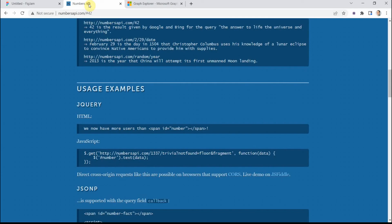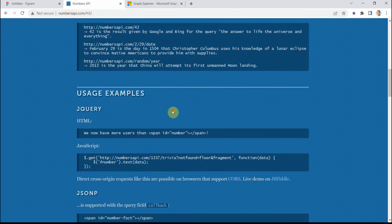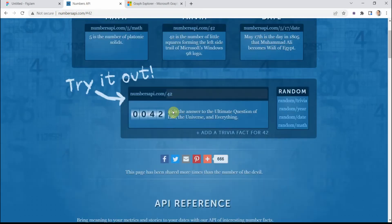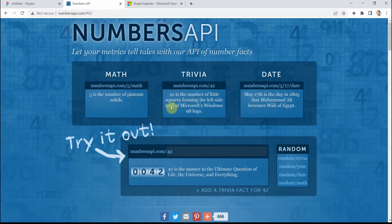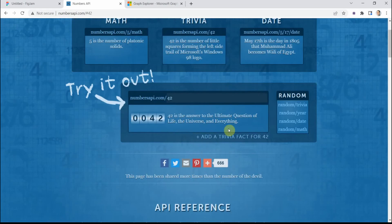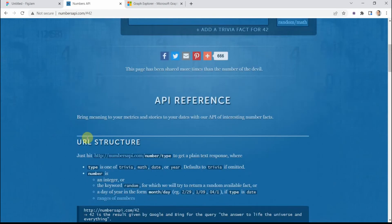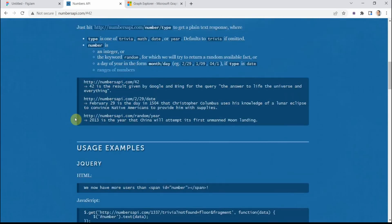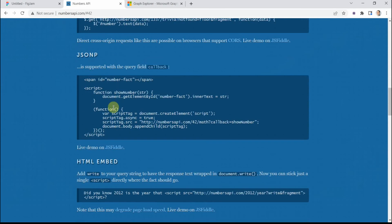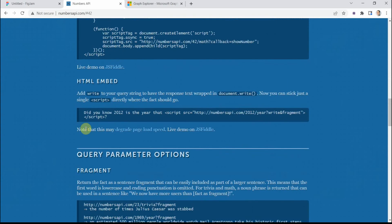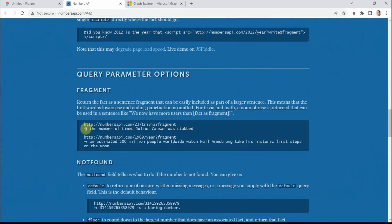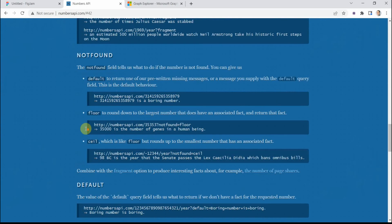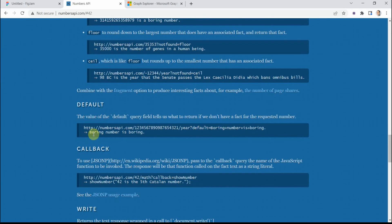So first I go to this website, it's called numbersapi.com. And this is just a game site where you can get some random facts about numbers. You can make, you see, there are some examples with calls, how to make different API calls.